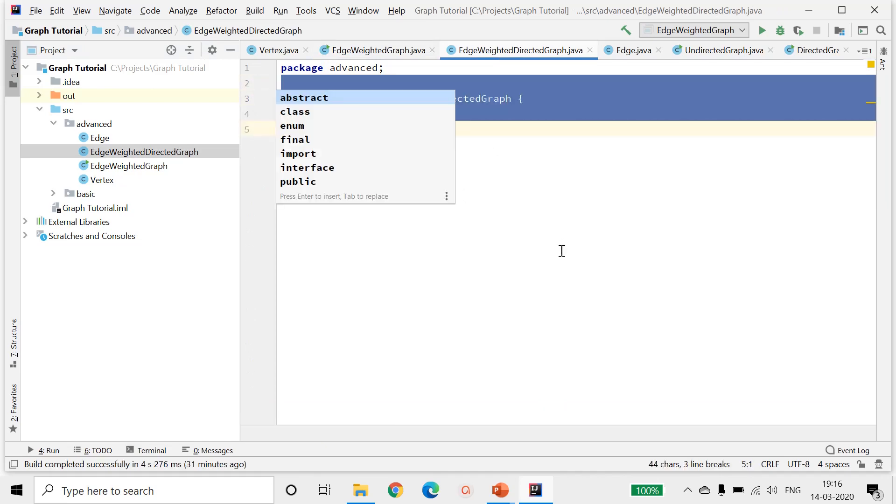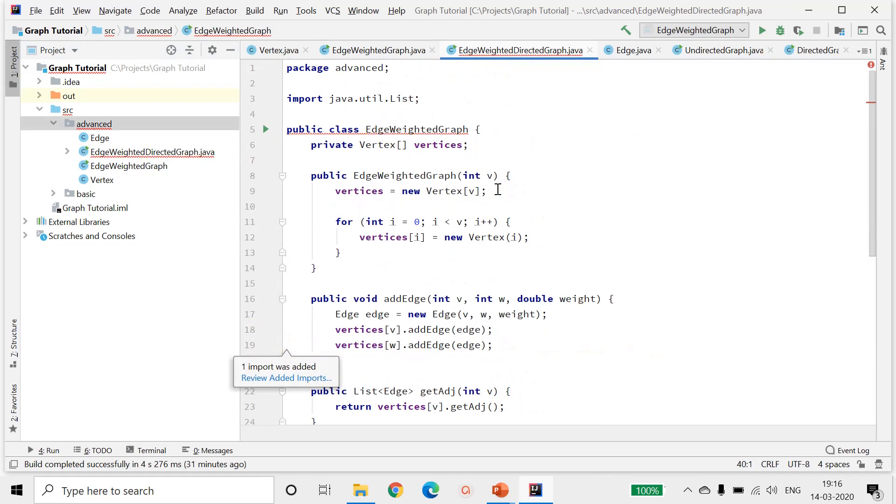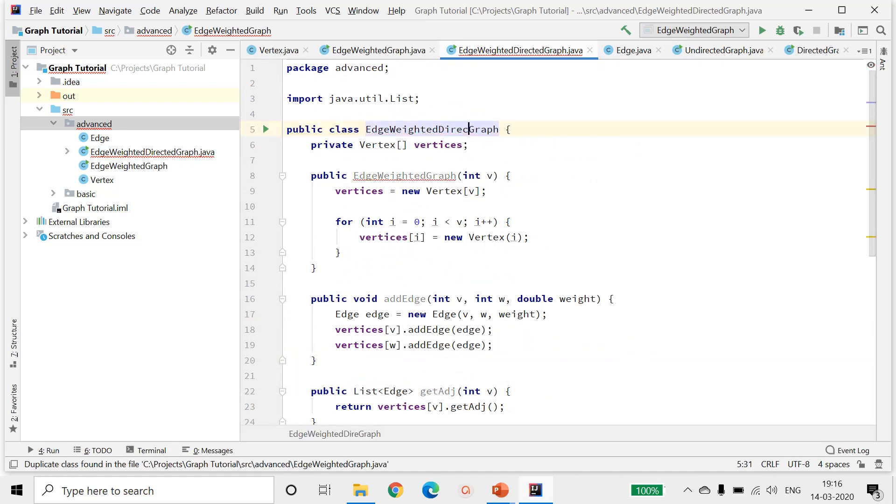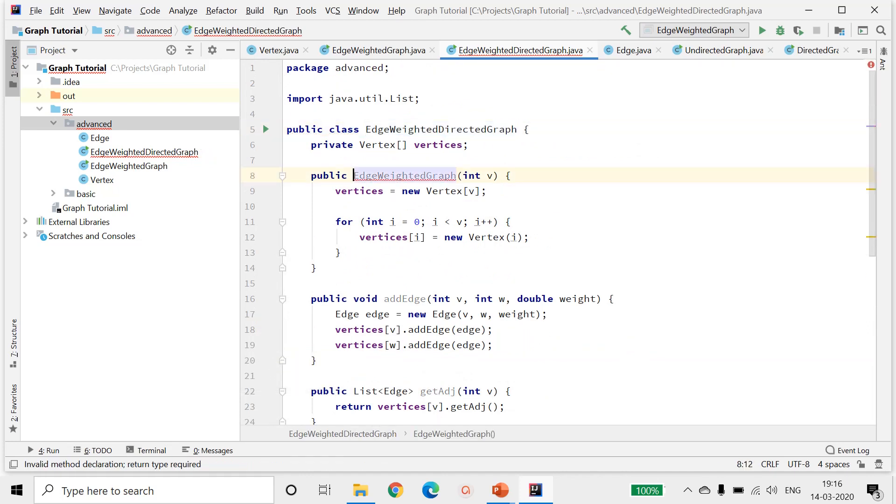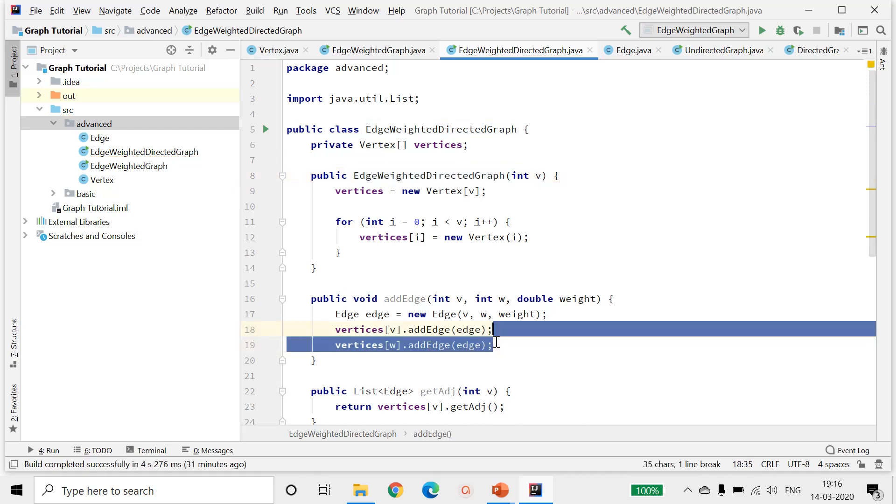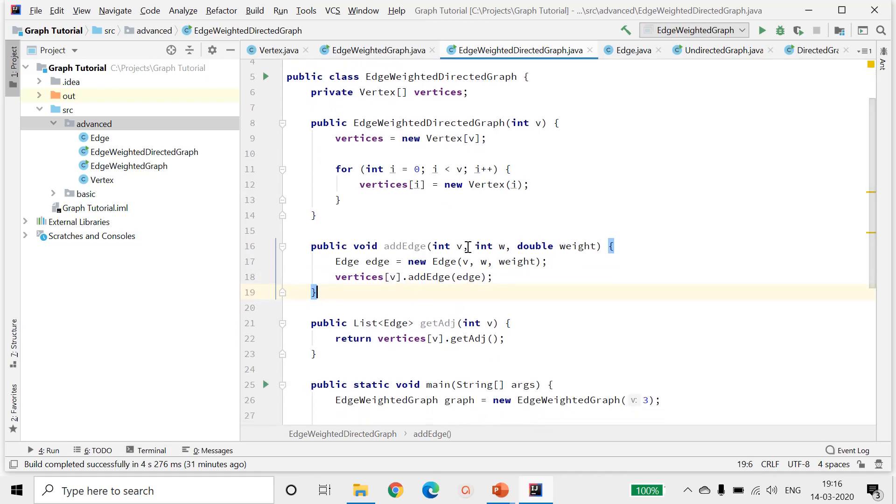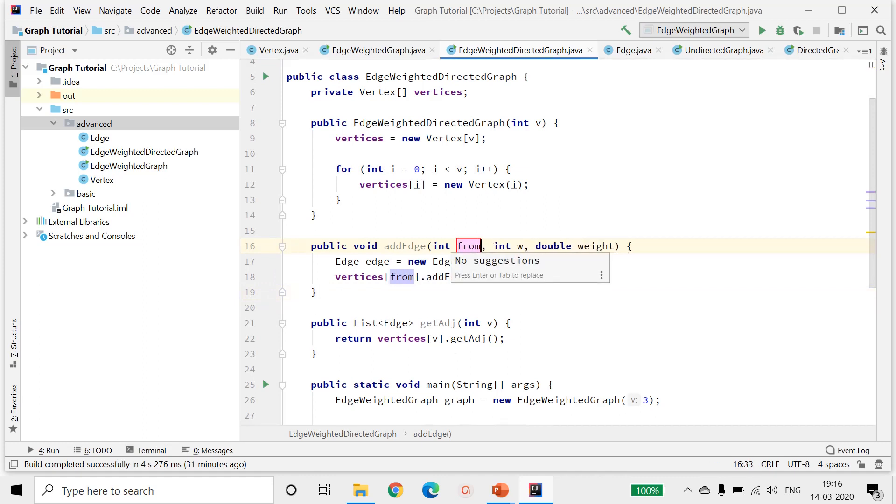Let me create this directed graph. The only difference will be you won't be adding the edge to vertices of w. Now there is a direction associated with this.